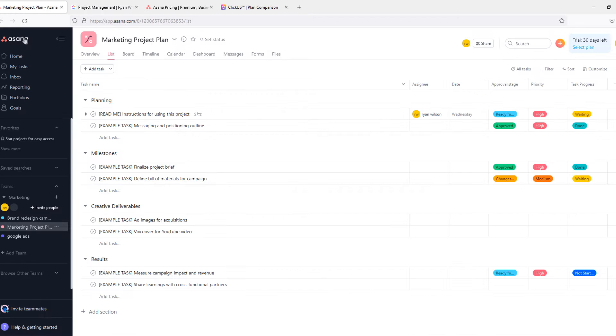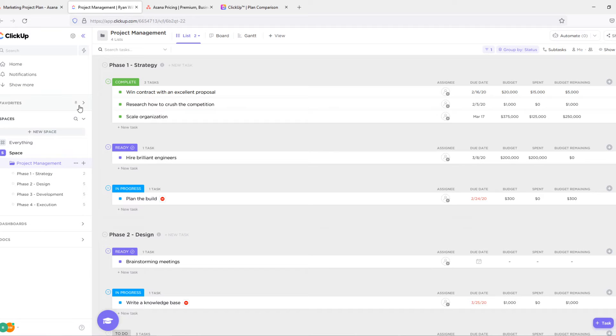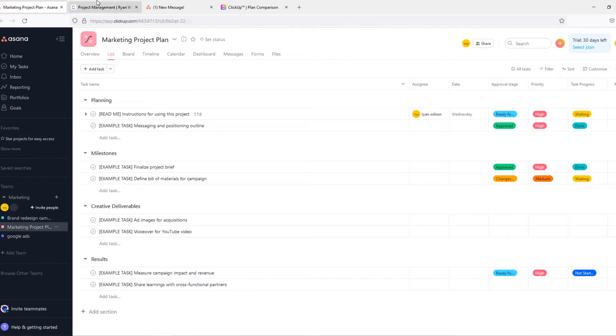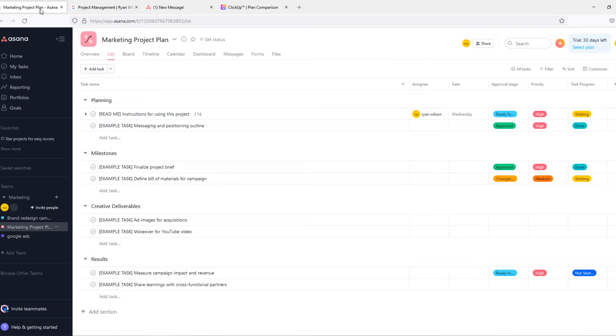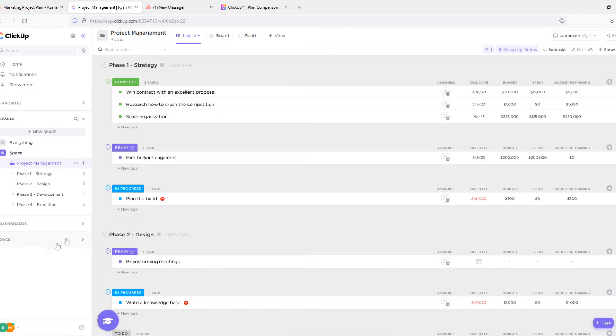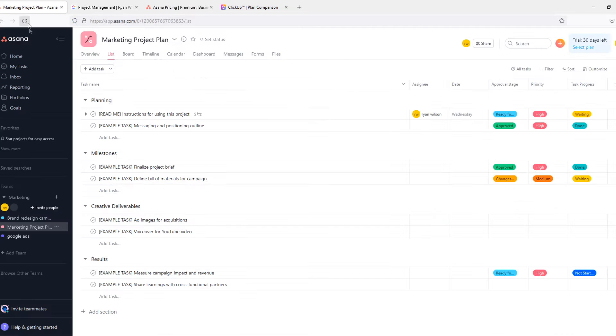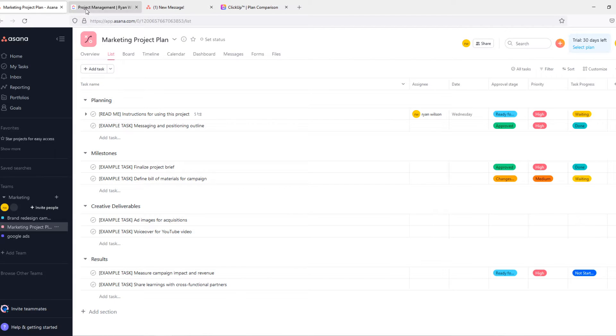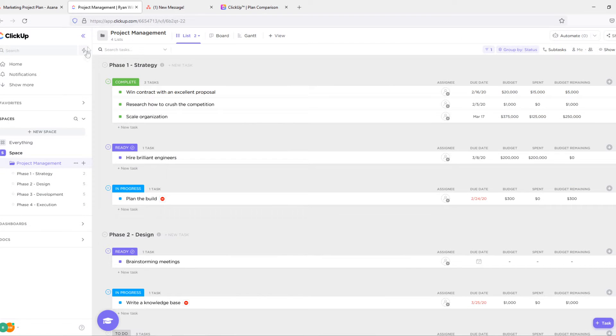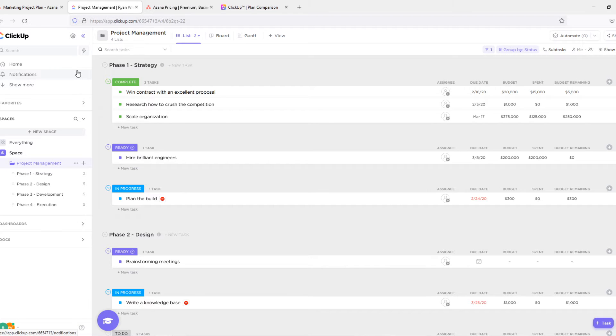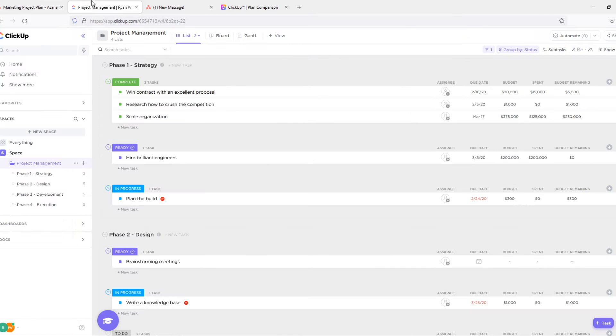So let's start with Asana. When I go to ClickUp you can see straight away that it is very similar. It's both really easy to use and not complicated at all. But I must say that Asana is a little bit more complicated and difficult to understand than ClickUp. So if you're not really tech savvy, ClickUp might be the better option for you.